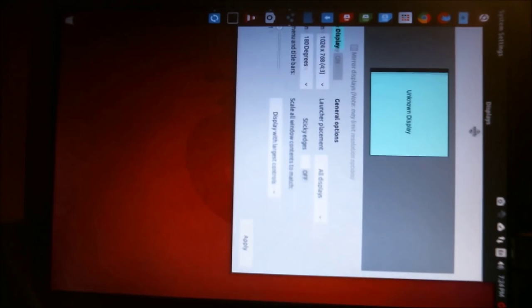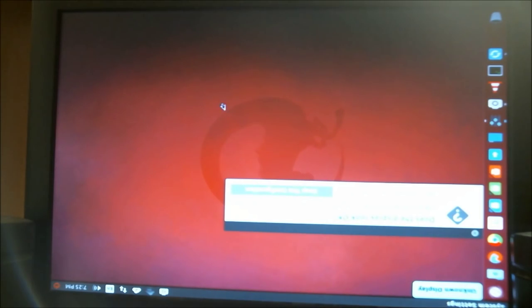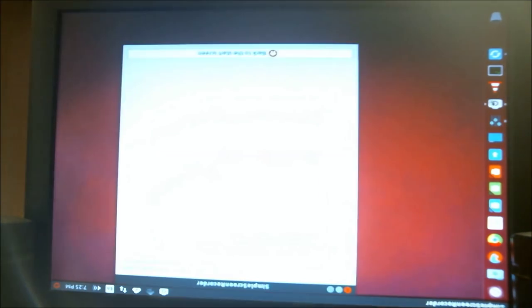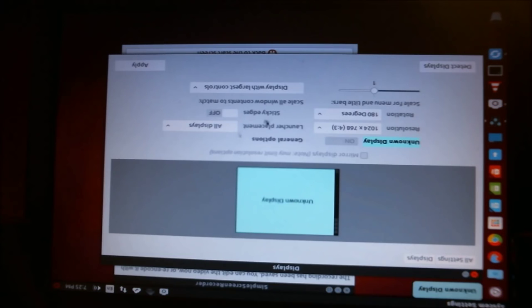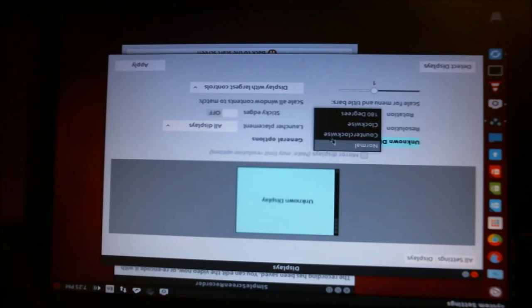There's also a 180 degrees option. You can go back to normal rotation as well.